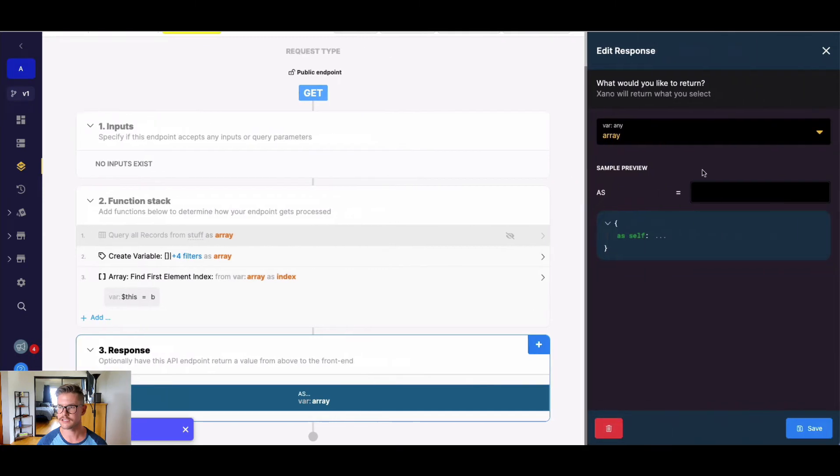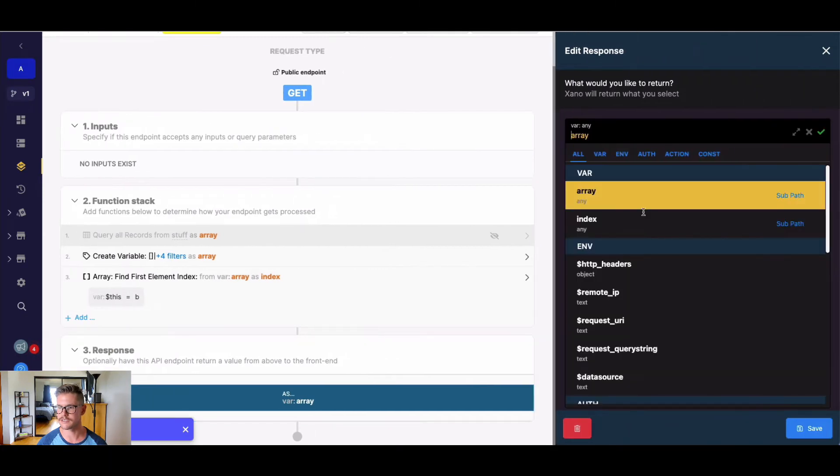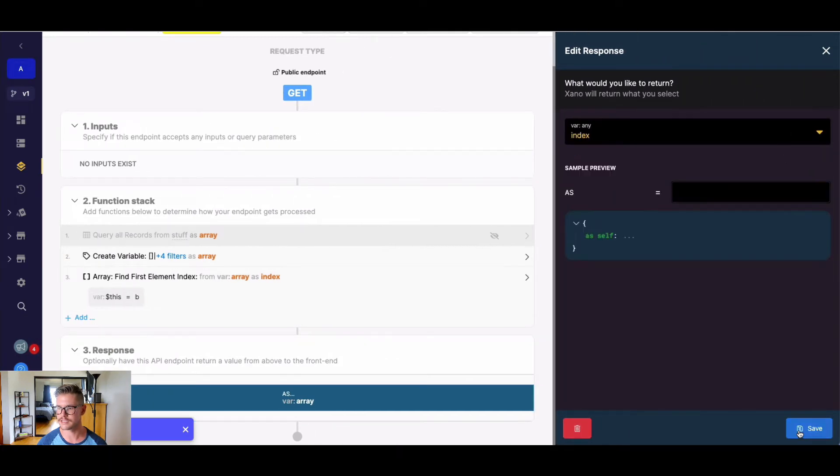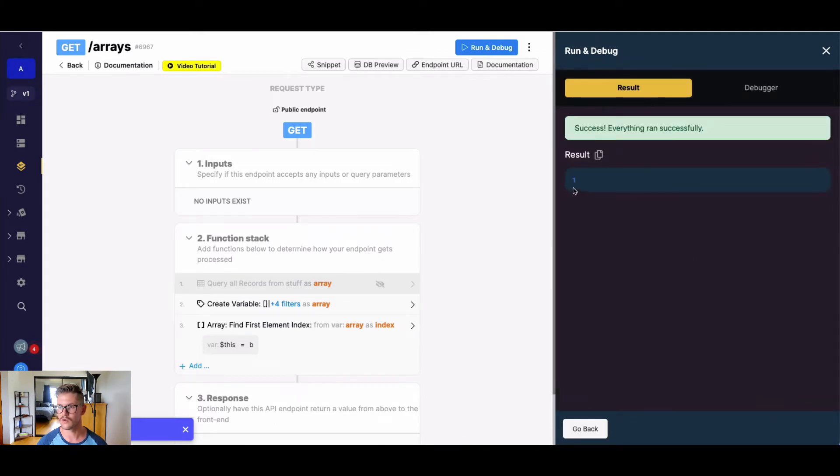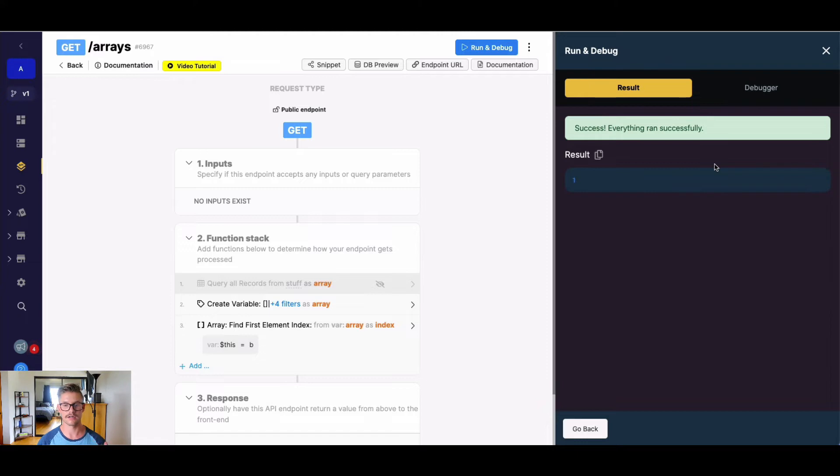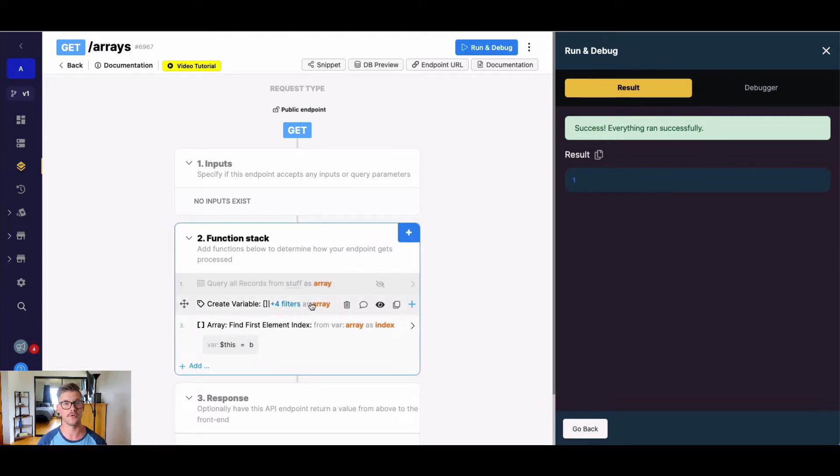And let's change the result here just to index. And if I run this, you can see we'll get one back. So remember, if our array is A, B, C, D, B is in the second place, but it's an index of one.